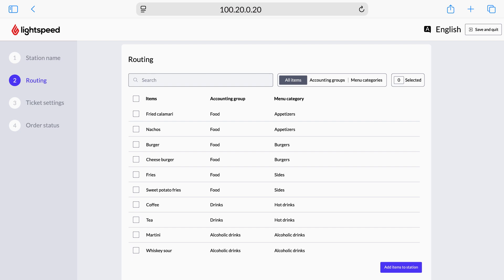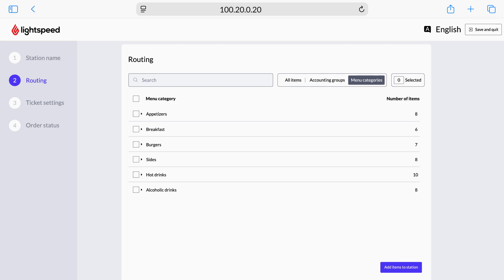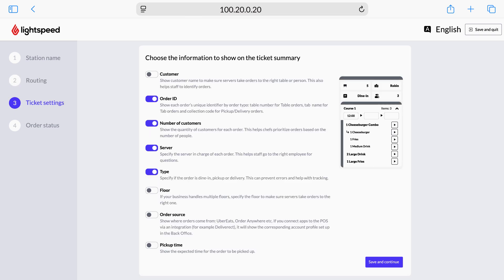Next, we'll configure how orders are sent to your KDS screen. The following options can be modified after setup via the Settings menu, so you can always change your mind later. On the routing step, select the items you'd like to be sent to this KDS screen. You can do this by selecting individual items from the list of items. However, for simplicity, we recommend selecting groups of items all at once by using the Accounting Groups or Menu Categories. Once you've selected your items, tap Add Items to Station.